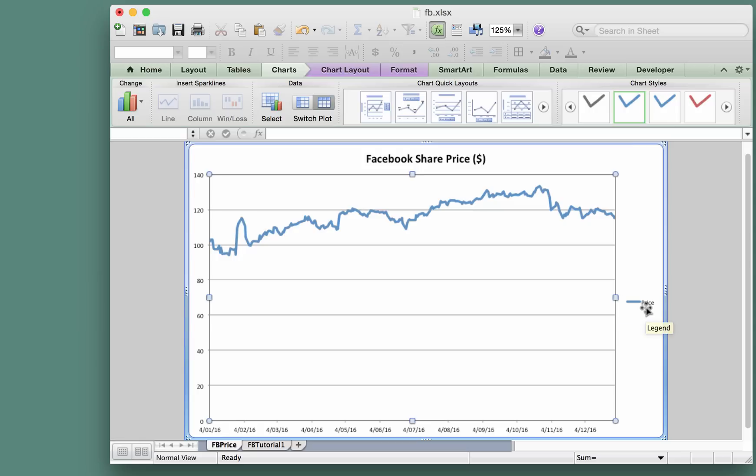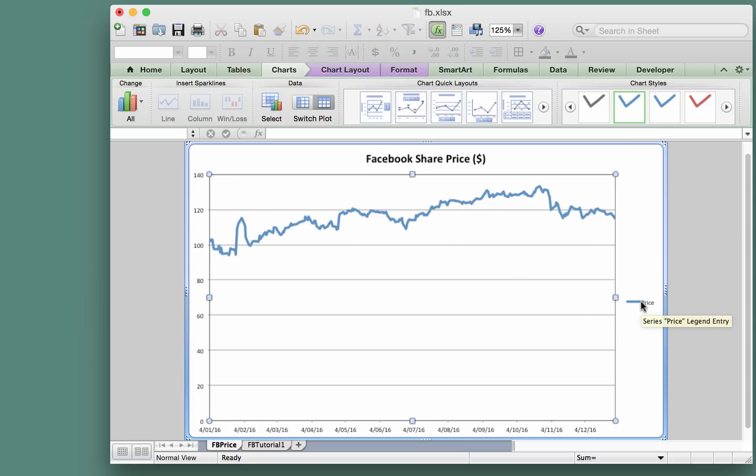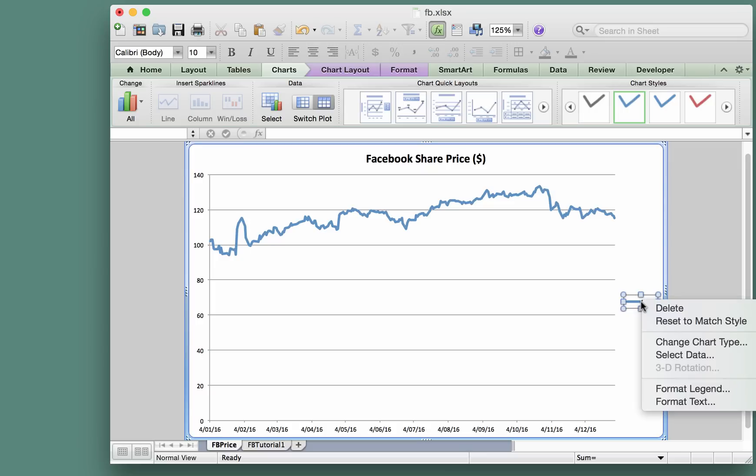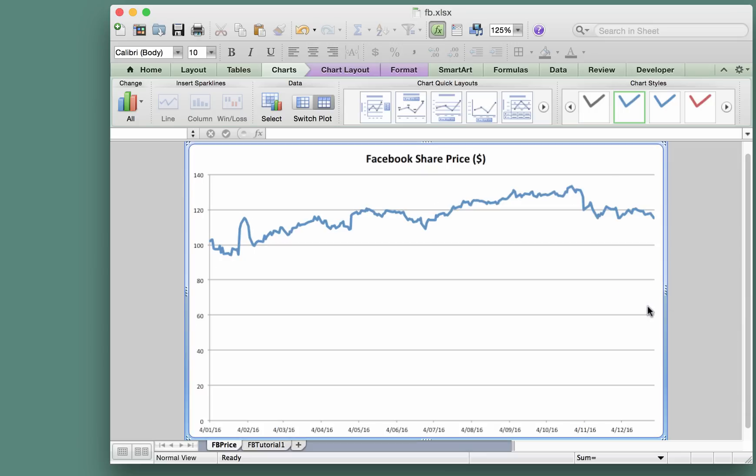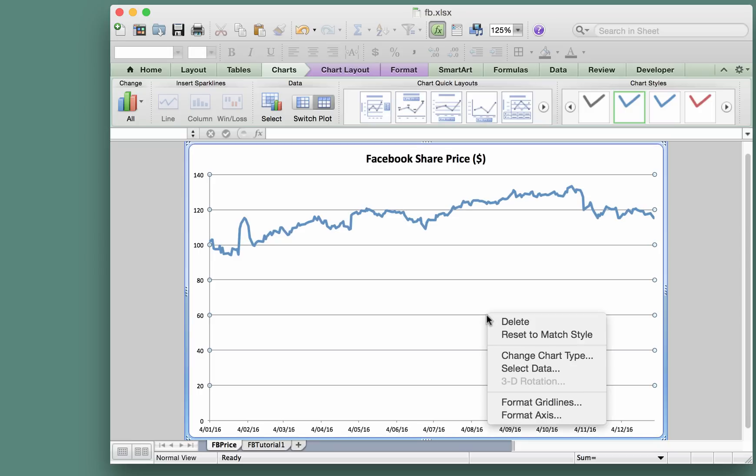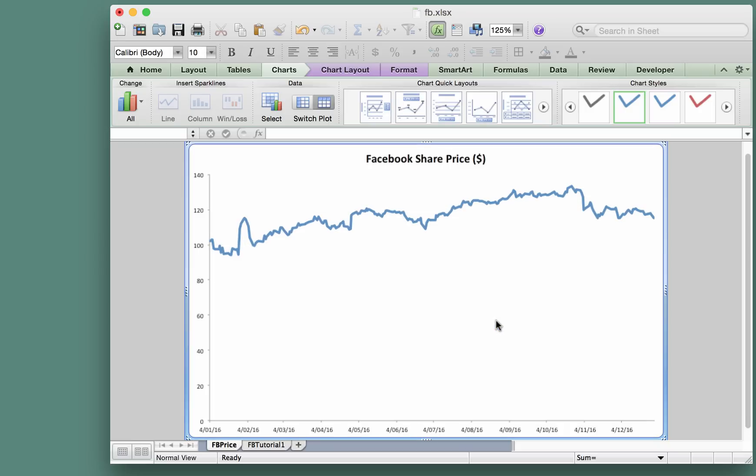What else can we do? We don't really need a legend here because there's only one line, so it's obvious what that line is if we label the title correctly, so we'll just delete that. We don't need to delete these gridlines, but I'm going to anyway, so right-click on that and delete those as well.